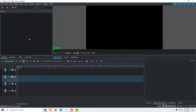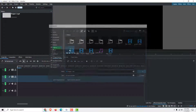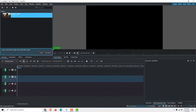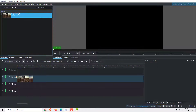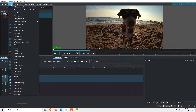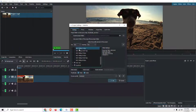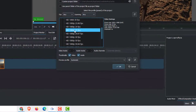To change the aspect ratio of your project, first let's quickly add one project. I'll drag it like this, then go to Project and click Project Settings. You can see the video settings over here.